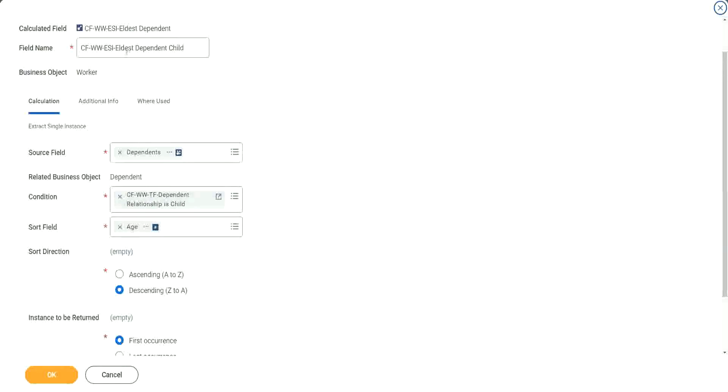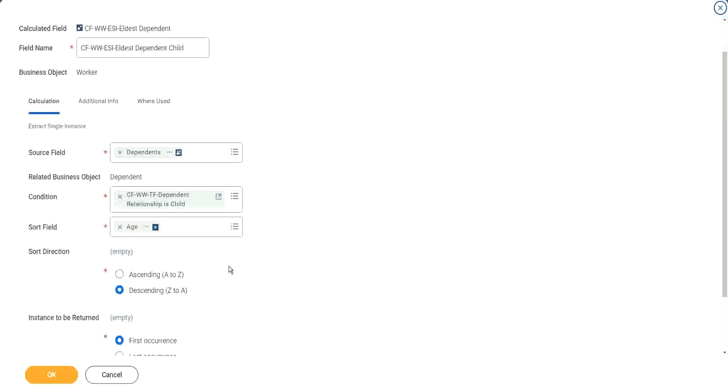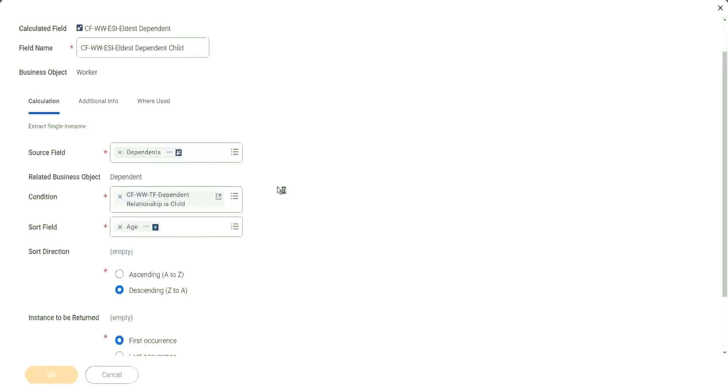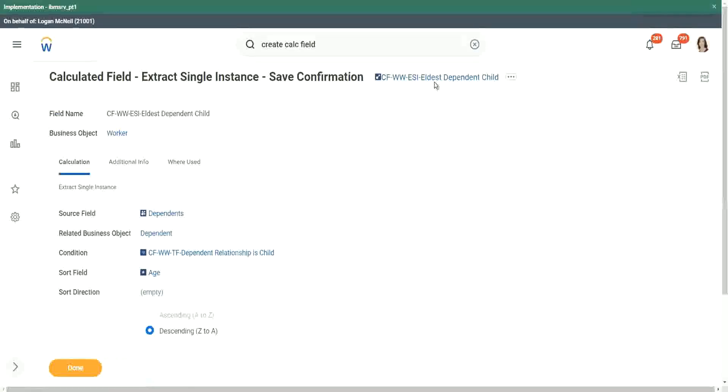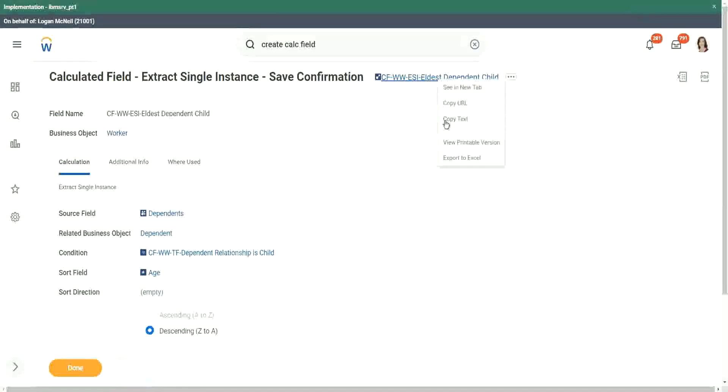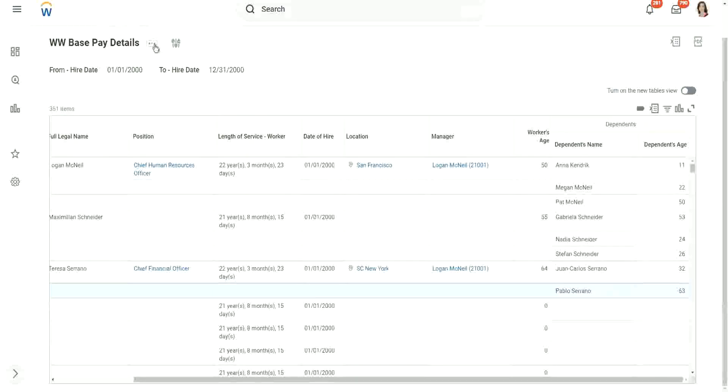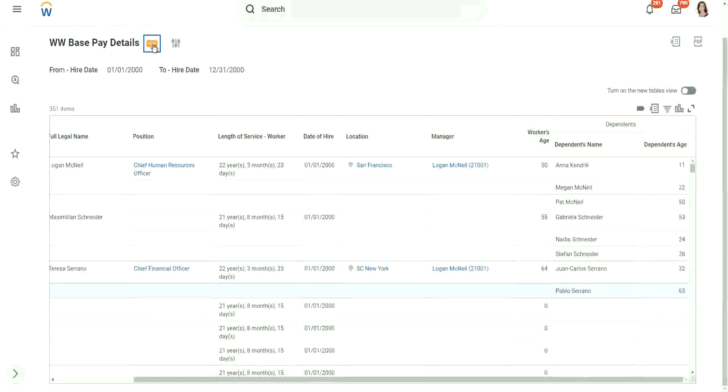Now will it give us the eldest dependent child? This particular calculated field. What do you think? Right, let's test it out. We cannot be sure. Let's test it out. Let's copy this calculator field and let's go back to our report, which is basically details report.